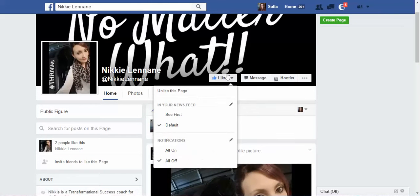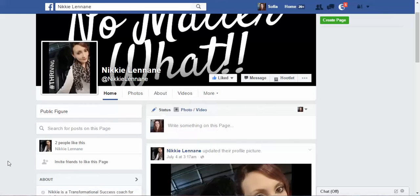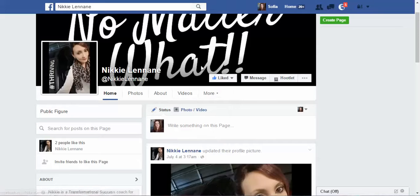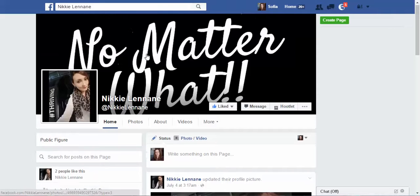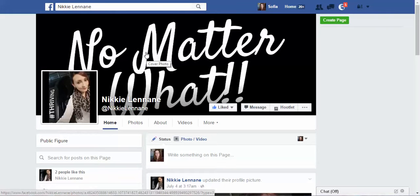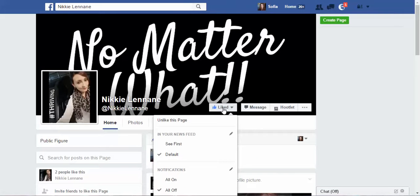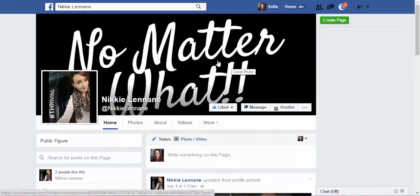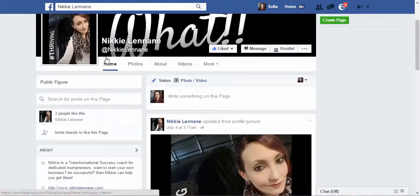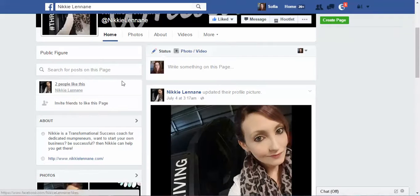When you start getting more likes, you're going to have a call-to-action button on your cover photo area. You can set different calls to action — for example, having people set up calls with you — and that button will drive them to that call-to-action destination to help grow your likes.